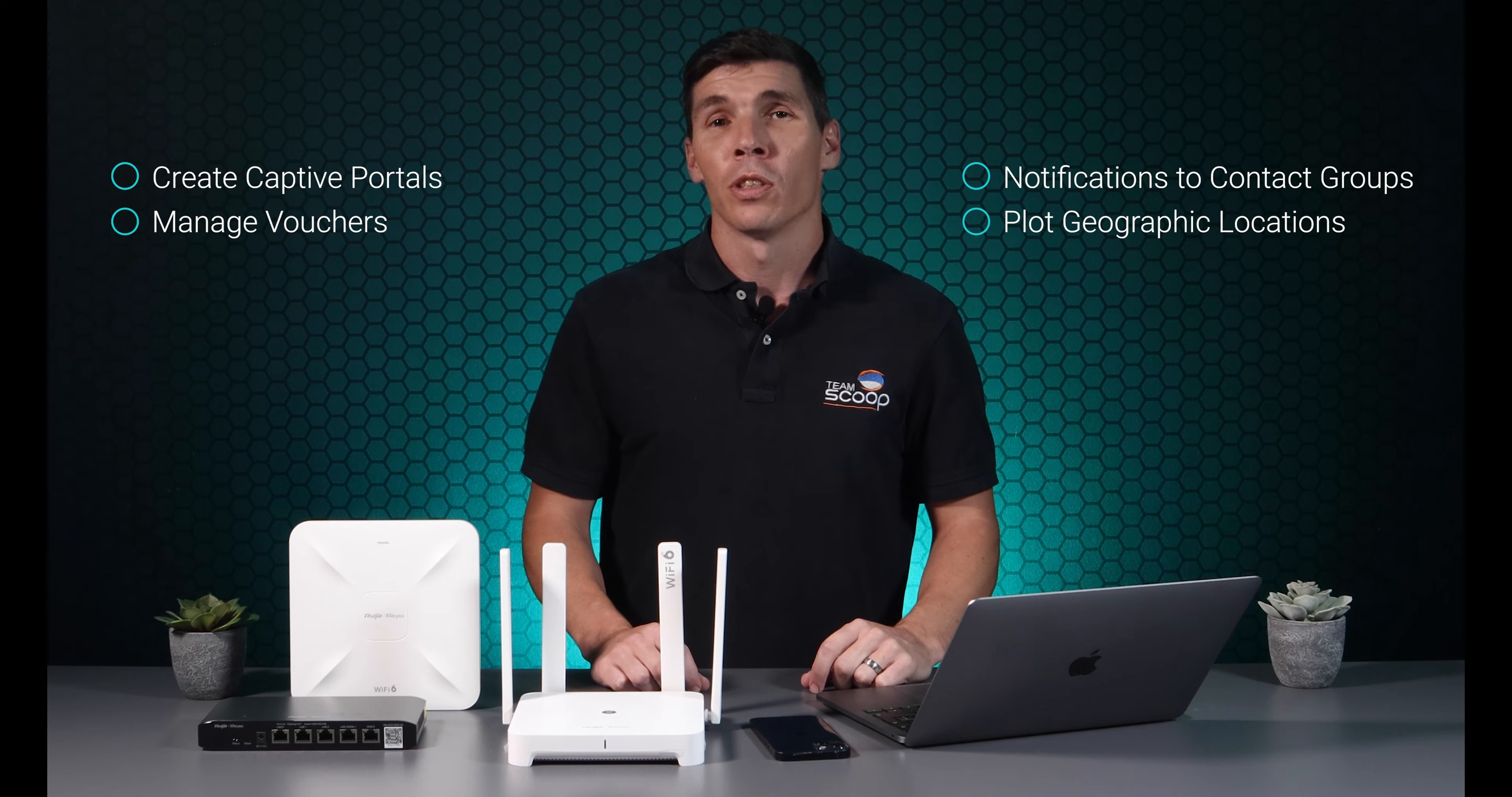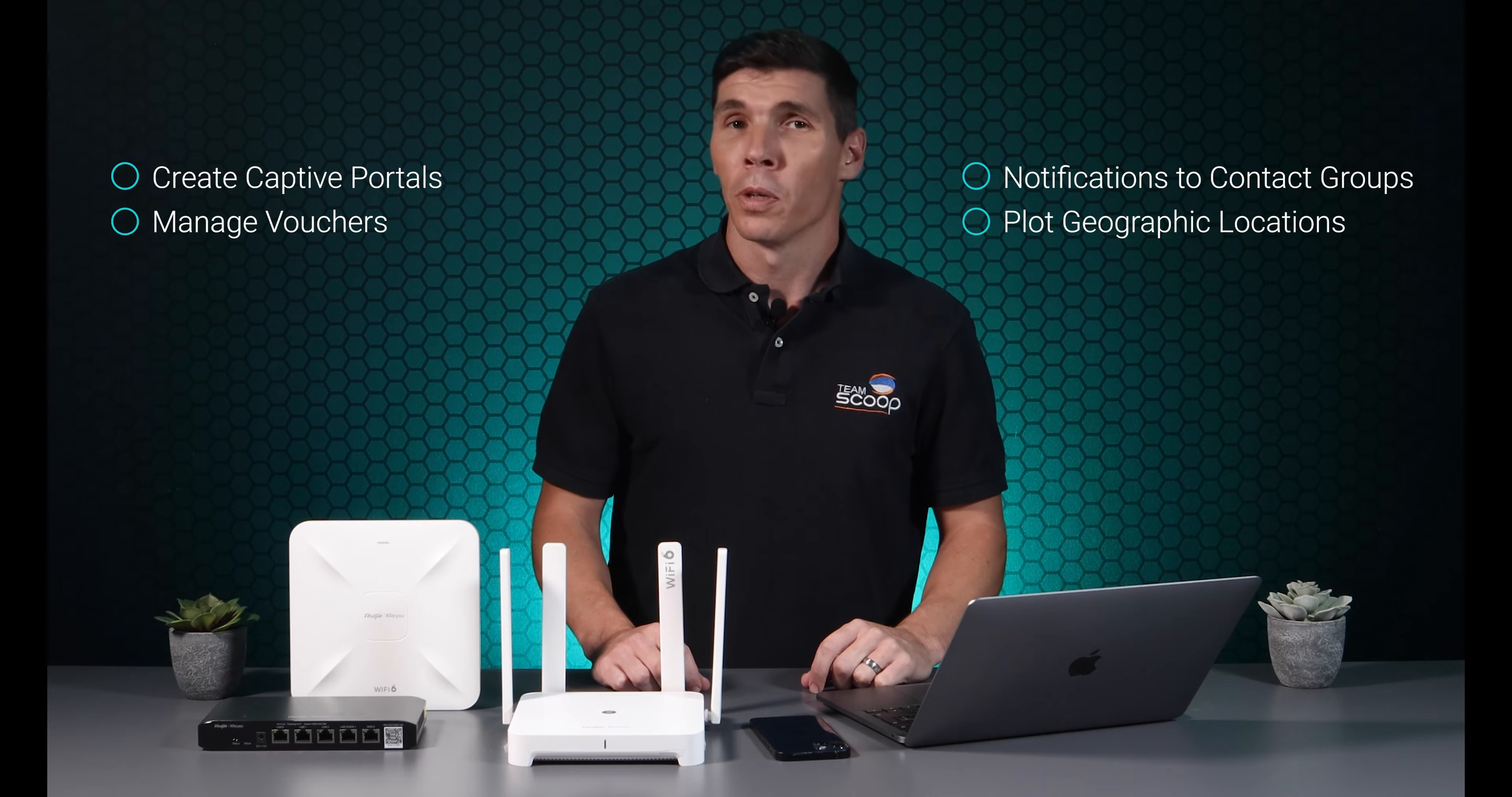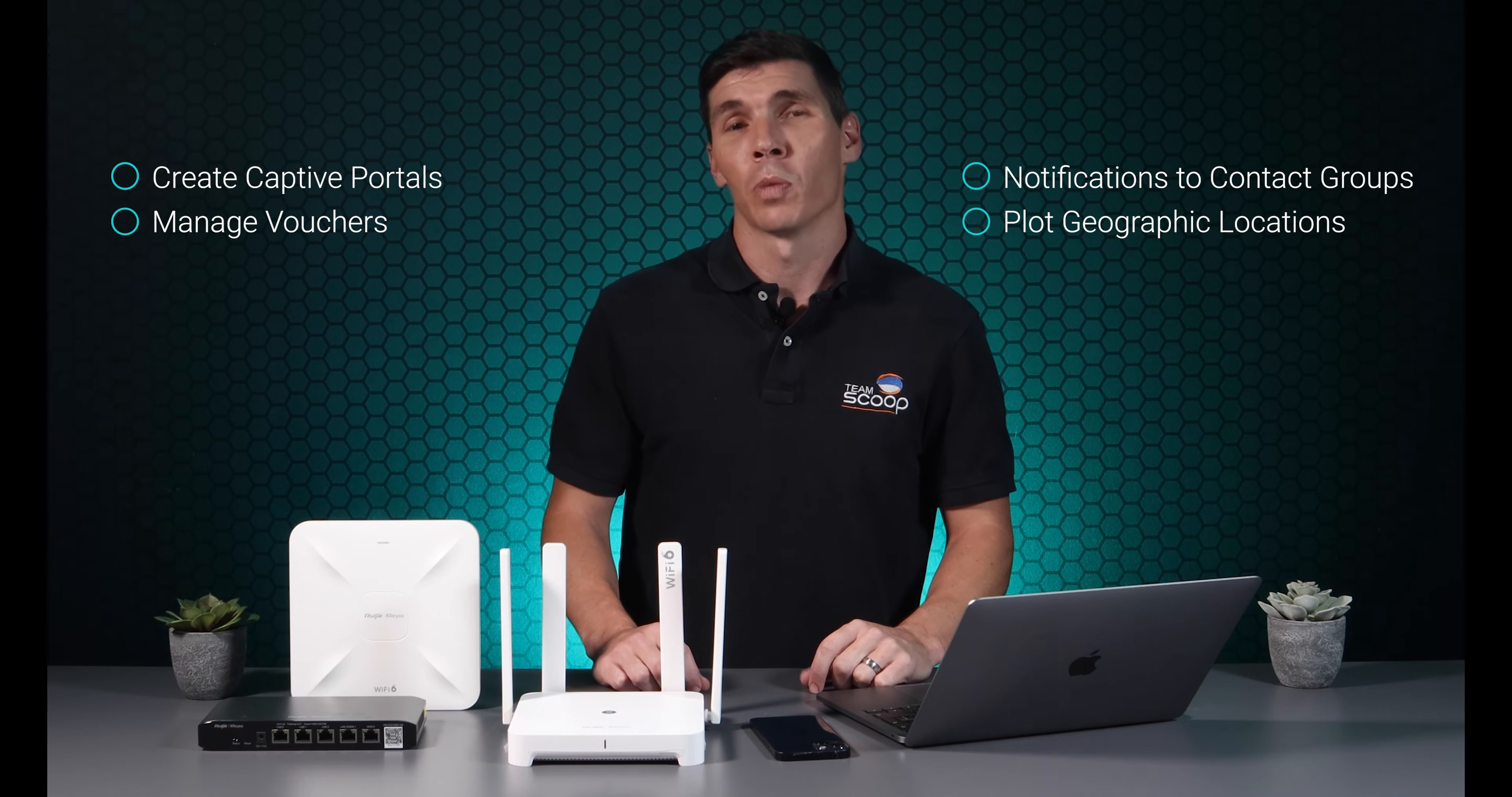There are plenty more features to this platform, so if you're in front of a computer, this is the best way to manage Ruji networks.